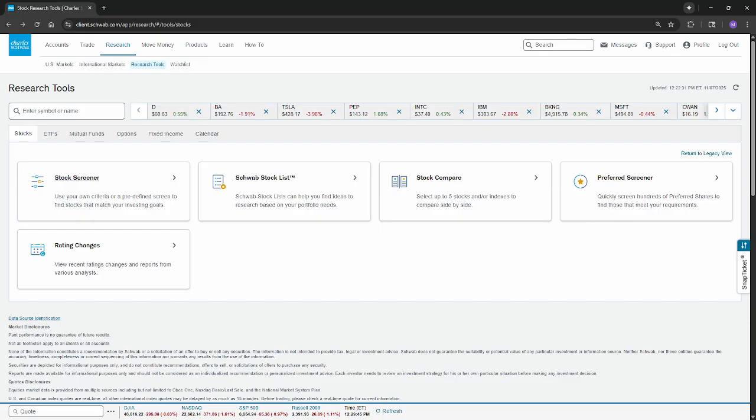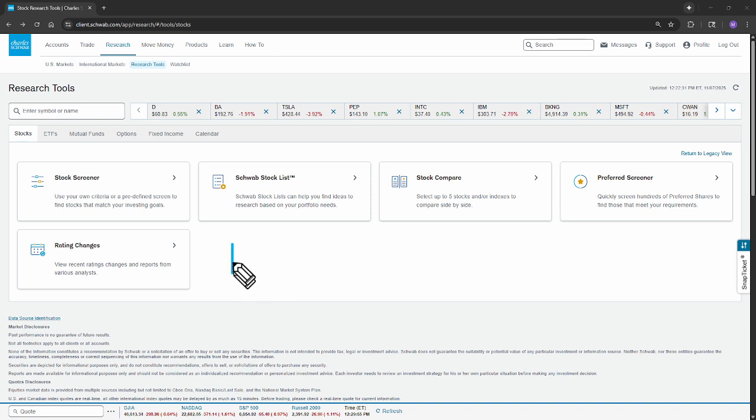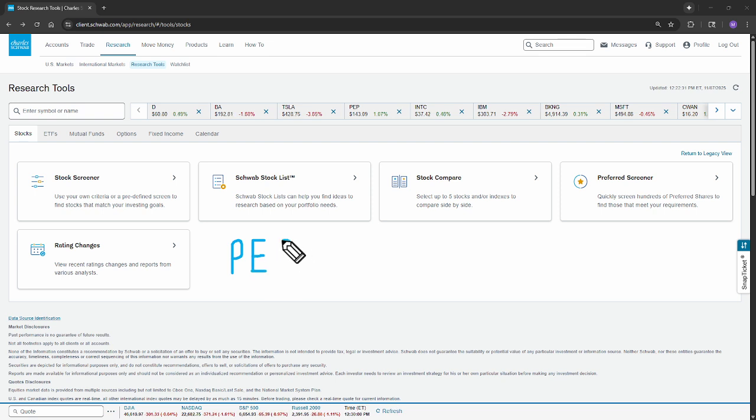OK, so turning over to the Schwab.com site, let's go through what the PEG ratio is initially. The PEG, what that stands for is price to earnings growth. Let's break that ratio down right now.